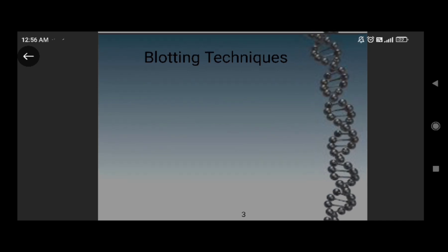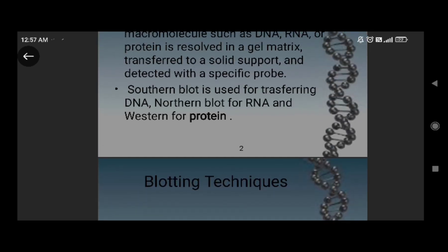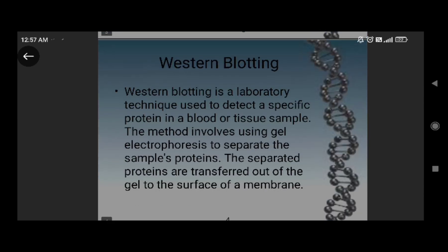There are three blotting techniques: first is southern blotting, second is northern blotting, and third is western blotting. Southern blotting is used for separation of DNA, northern blotting for separation of RNA, and western blotting for separation of protein. Western blotting is a laboratory technique used to detect specific protein in a blood or tissue sample. The method involves using gel electrophoresis to separate sample proteins, which are then transferred from the gel to the surface of a membrane.